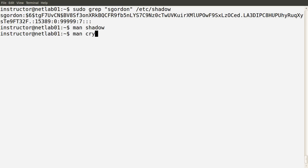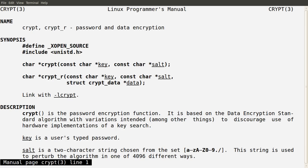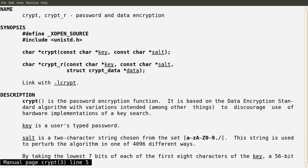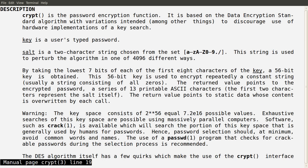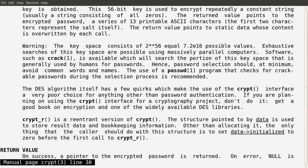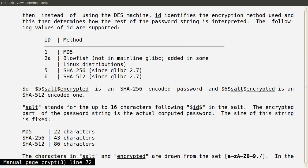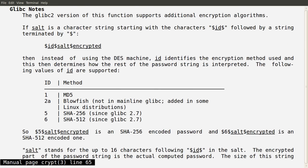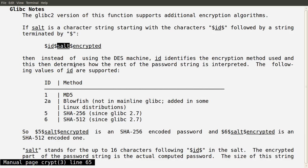If we run 'man crypt' to look at the man page, it talks about the format of the hash value that's stored. Scrolling down, we see the format has the ID of the algorithm used — where the ID is 1, 2a, 5, or 6. We saw 6, which means SHA-512 was used as the hash algorithm. Then the salt value, and then the encrypted or hashed password combined with the salt value. This provides an explanation of how the algorithms are selected.